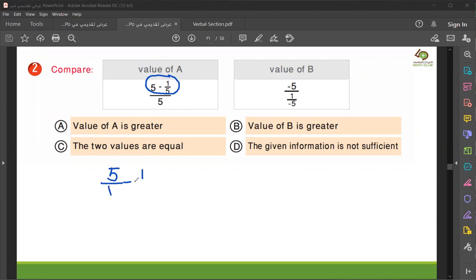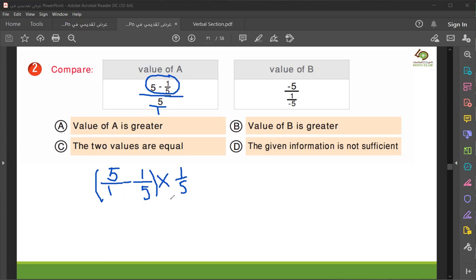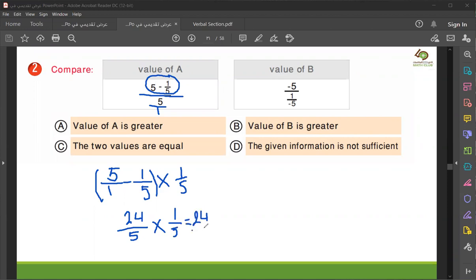Minus one — you can write this. Also, change division to multiplication: multiply by the reciprocal, so the denominator becomes one over one. One over five — and I put five times five, which is 25, minus one, equals 24. Divided by five, multiplied by one over five, so the answer is 24 divided by 25.